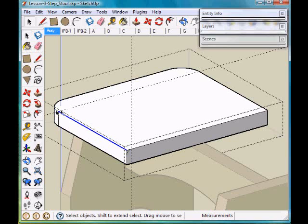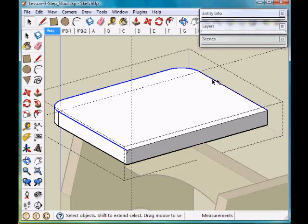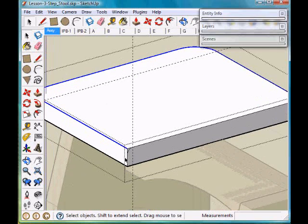I'm going to click this arc, click the line here, click this line, and click this line. I now have the path that I want that arc to be wrapped around.